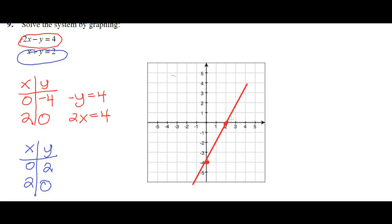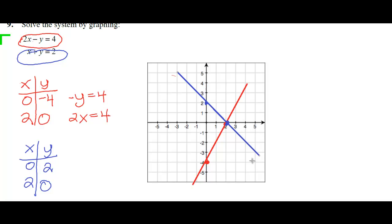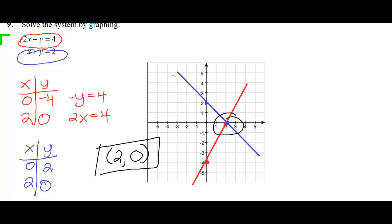Let's plot each of those points. We have one point at (0, 2), which is the y-intercept, and another point at (2, 0), the x-intercept. Let's connect these with a straight line. We can now see our solution — the point where both lines intersect is right over here, and that point is (2, 0). It happens to be our x-intercept. So 2 comma 0 is the solution — it's where our two graphs overlap or intersect.